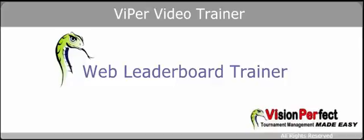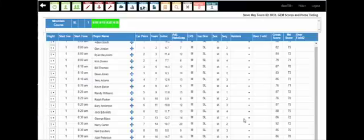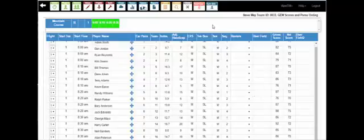Welcome to the Viper Web Leaderboard Trainer. The Viper Web Leaderboard application is started from Viper Tournament Manager.